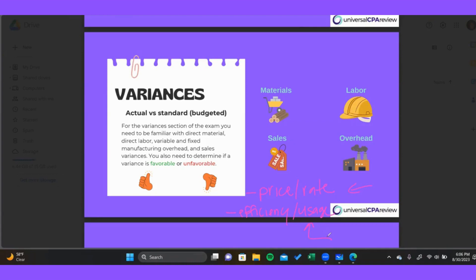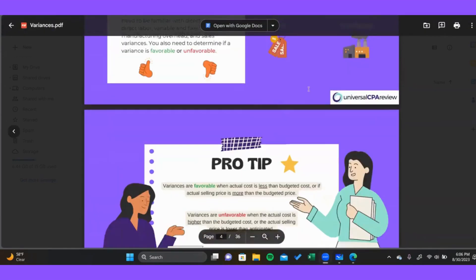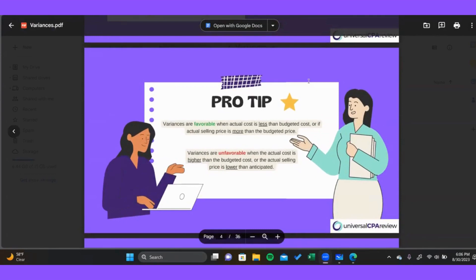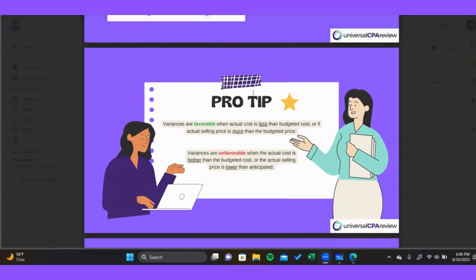These two types of variances are going to be present for all four different types of costs. For the exam, you not only have to understand how to calculate the variances, but you also have to determine whether a variance is favorable or unfavorable — and that's pretty straightforward. You'll be able to tell before you even run the complete calculation, and I'll be pointing that out as we go.